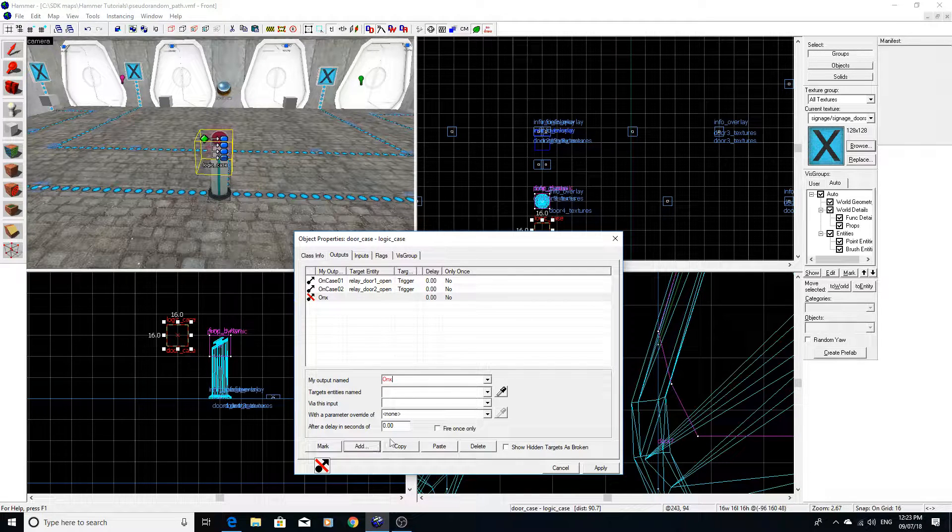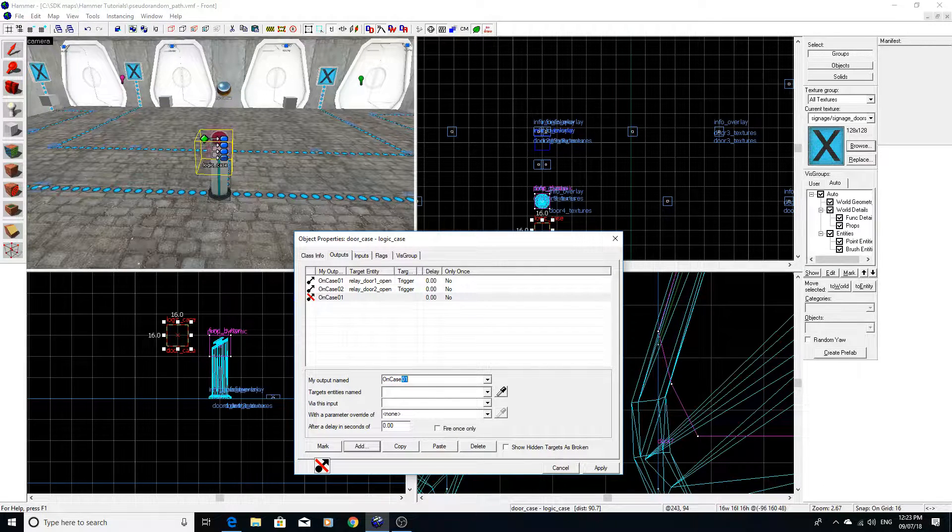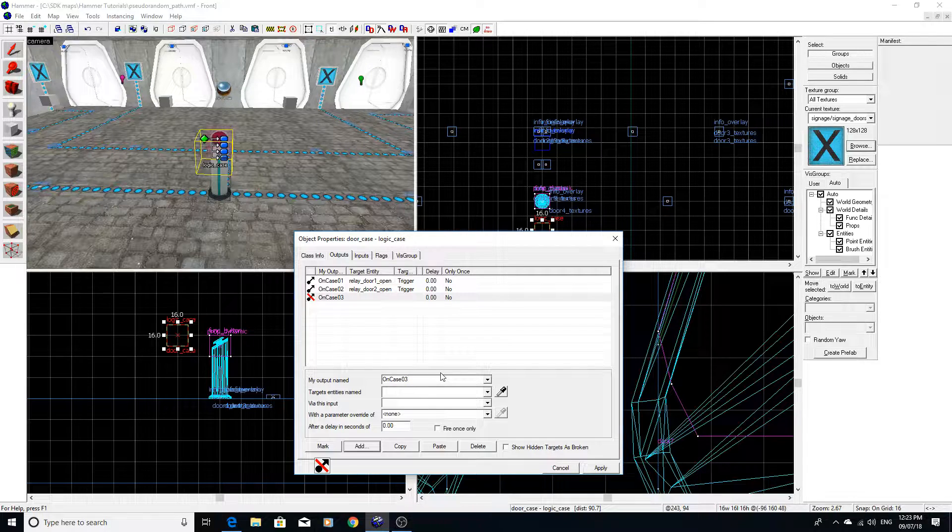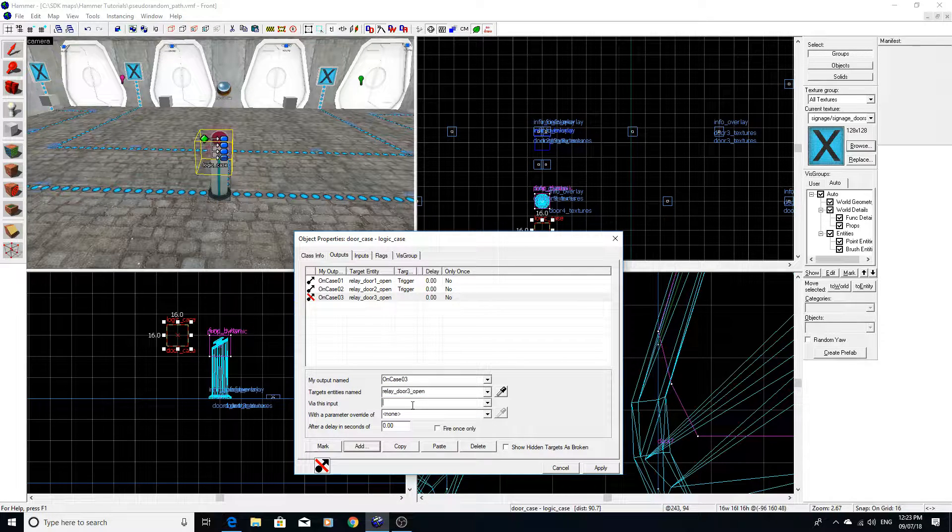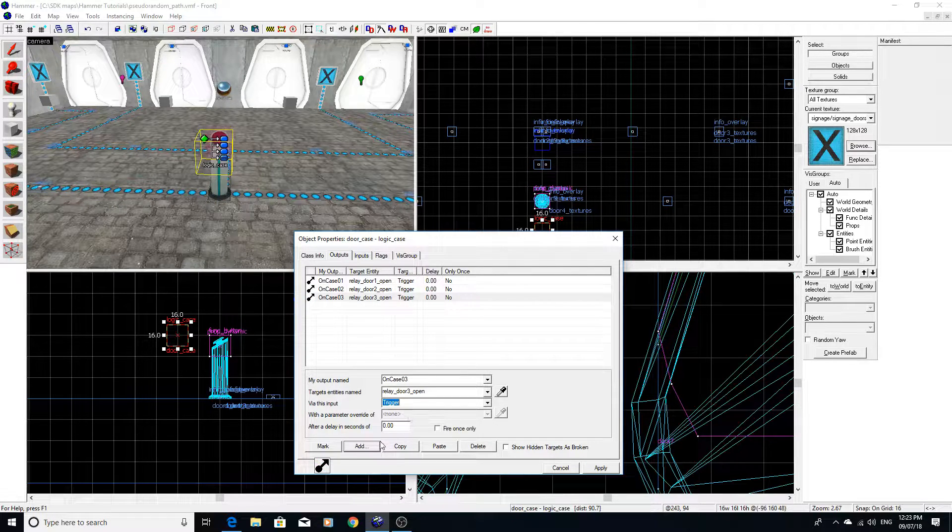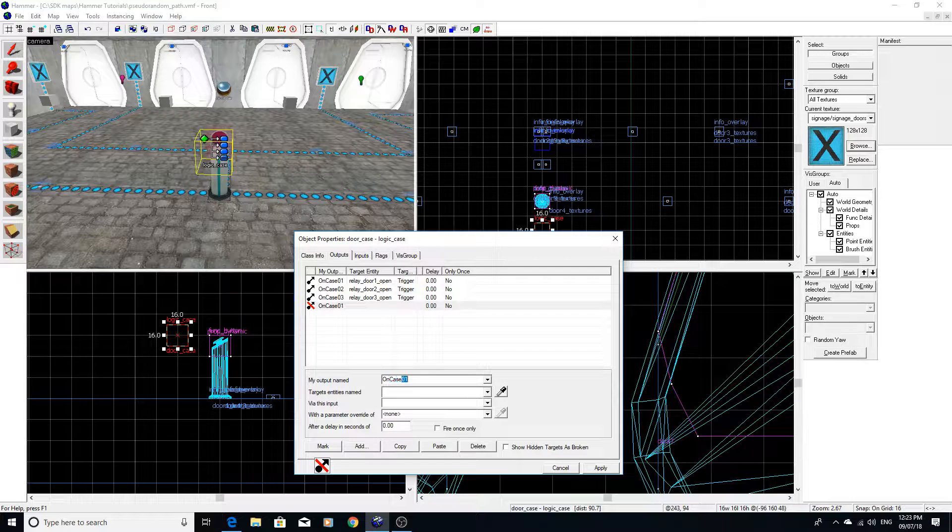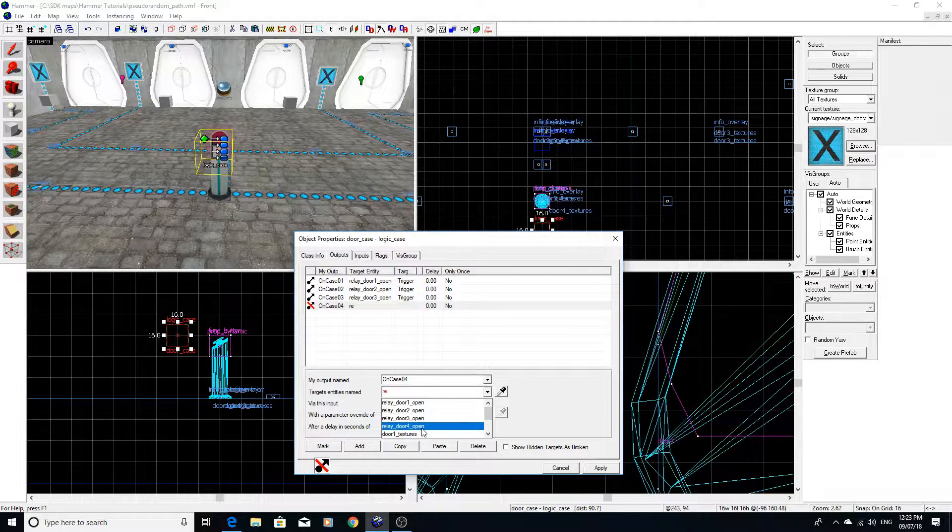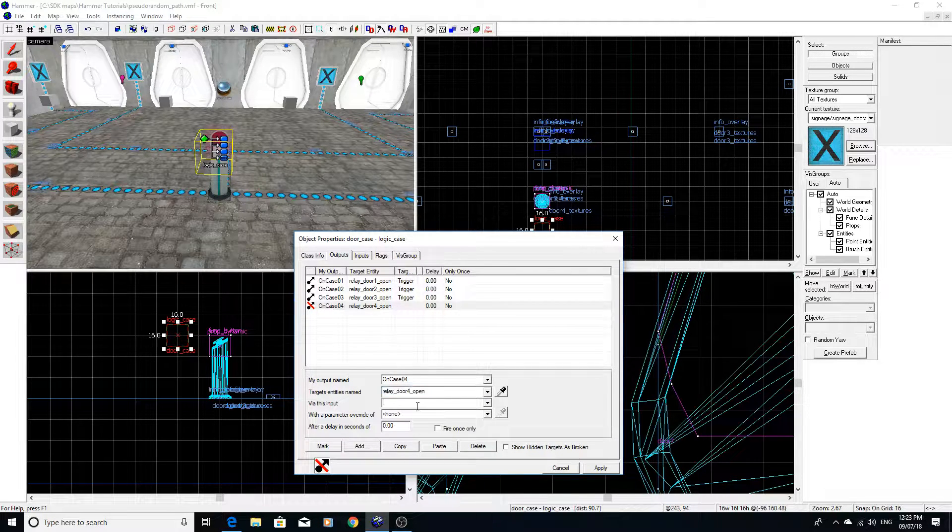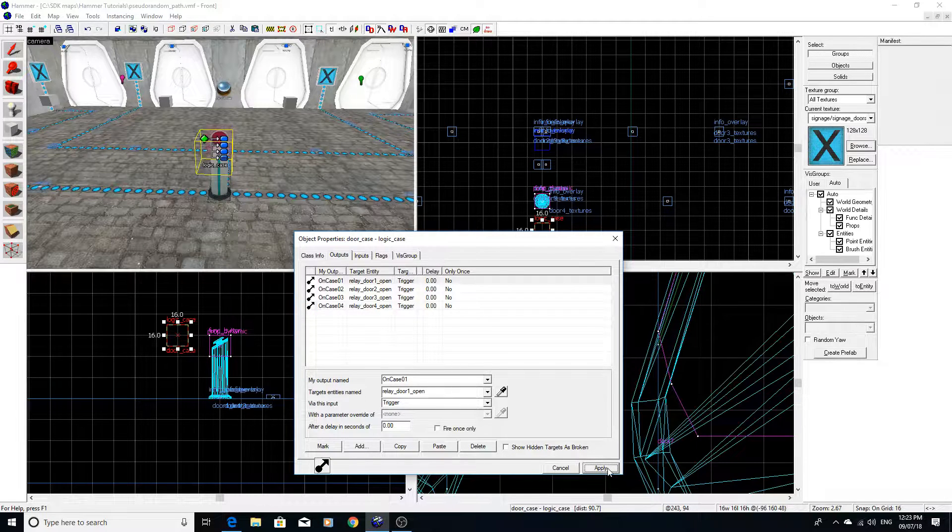And then rinse and repeat for on case three and four to essentially trigger all these other doors to open if that specific case has been selected, like so.